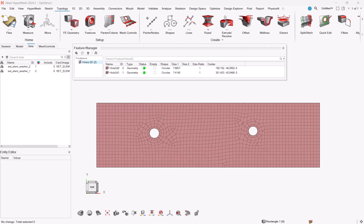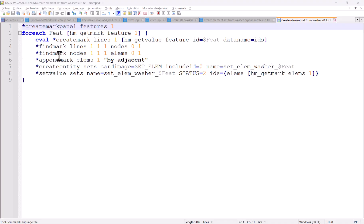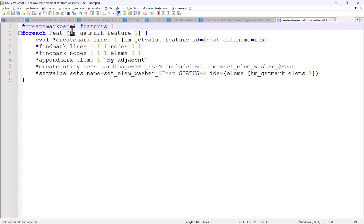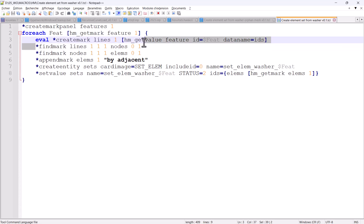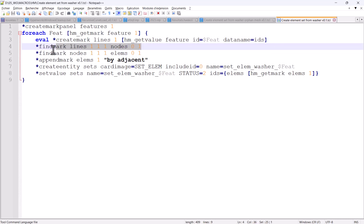So let's have a quick look at the scripts. So the first script, the one which assumes the features already exist, has to select the features by the *createmarkpanel. And it loops over the features to get the lines associated to the features. From these lines, it searches for the nodes which are attached to this line. From the nodes, it looks for the elements which are attached to these nodes.